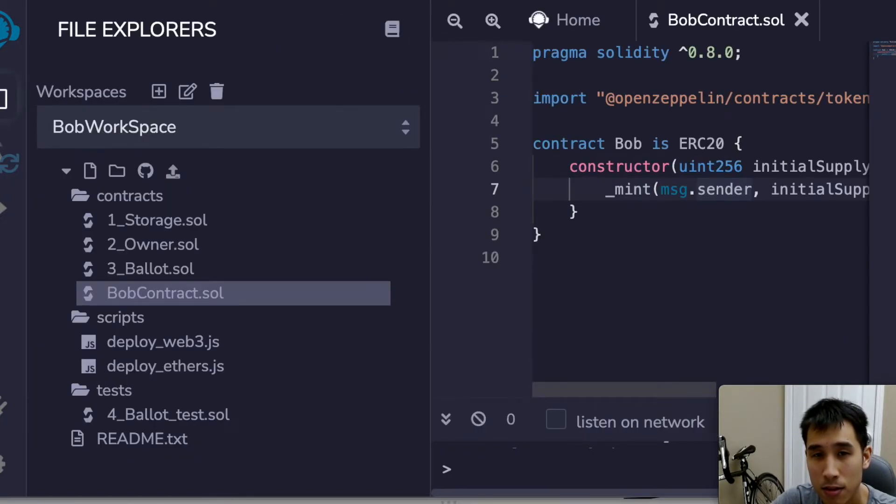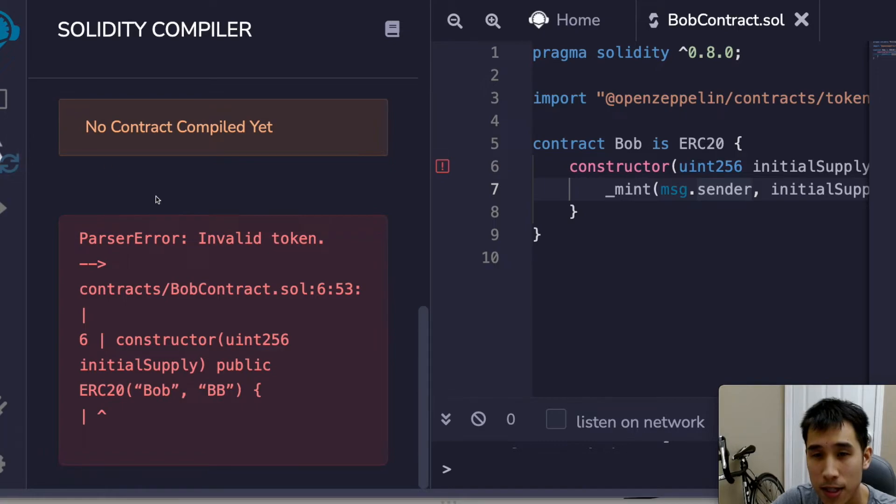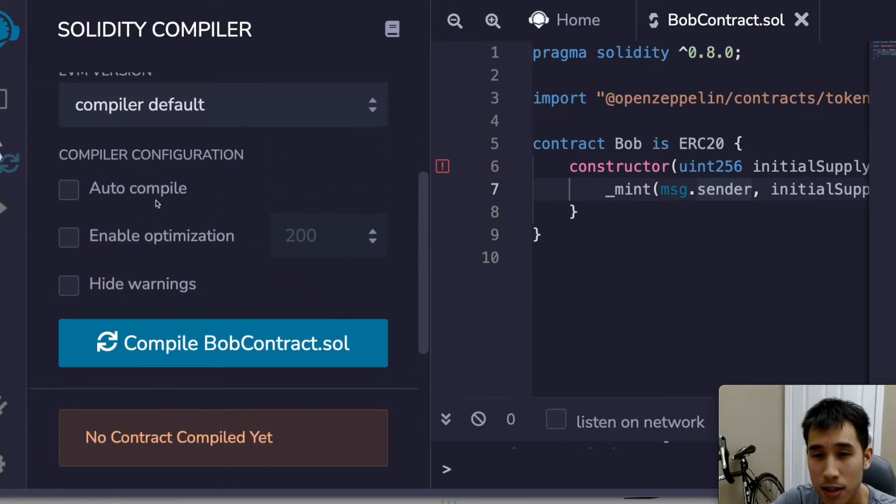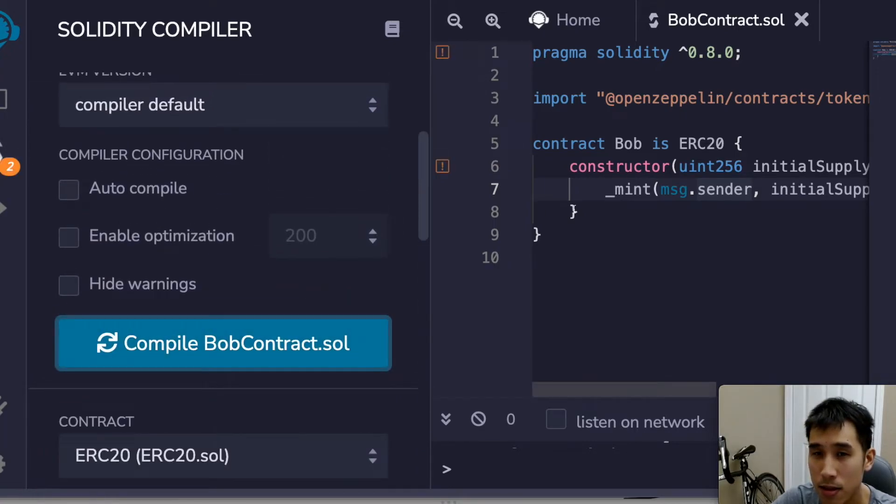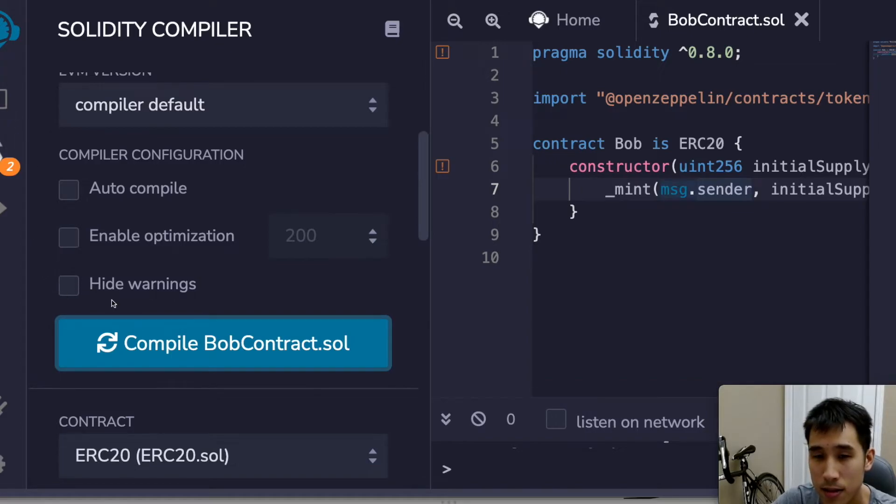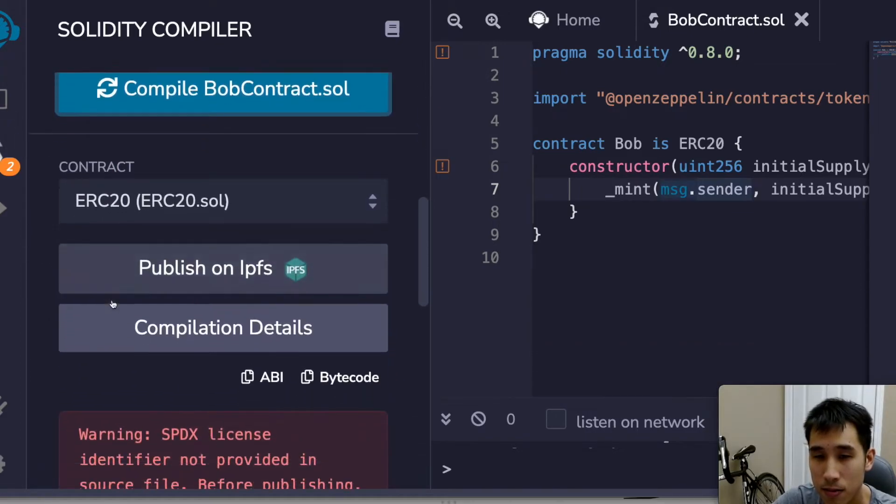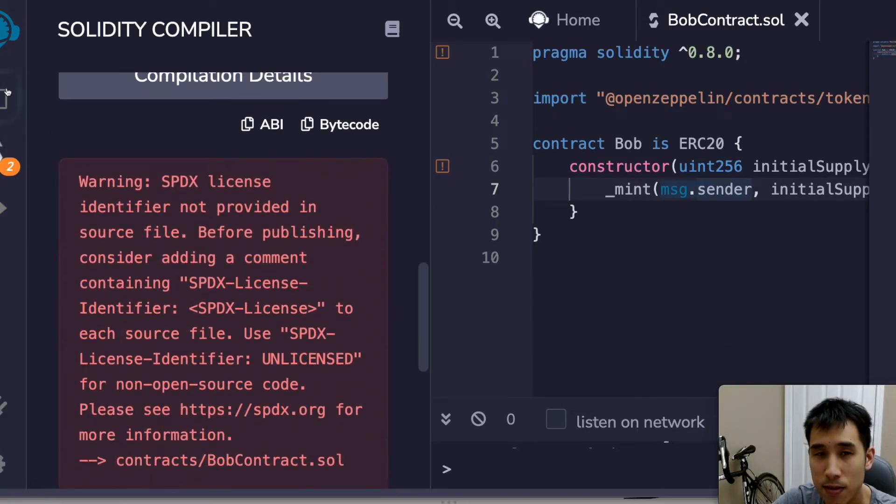So if I go over to the compiler, I can compile this code, and compilation was successful.